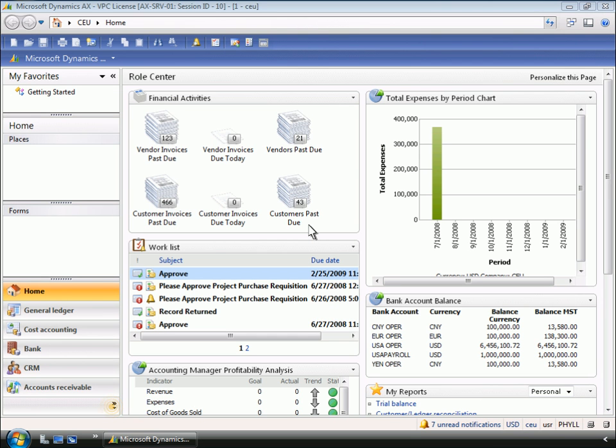Now, let's switch to the role of Phyllis, a staff member who has been asked by the CFO to set up a new workflow control for the purchasing process. Let's take a look at how Phyllis, the accounting manager, can set up and configure a workflow to implement the new company policy.